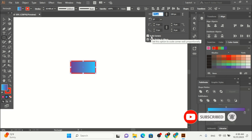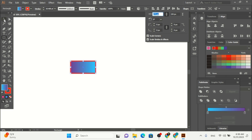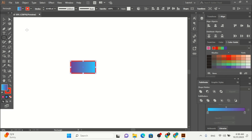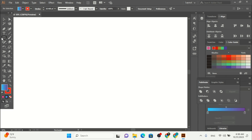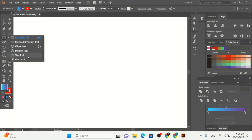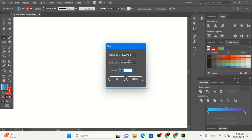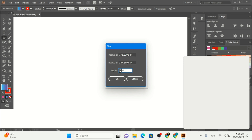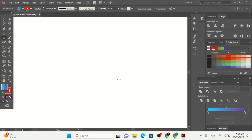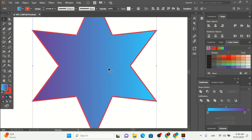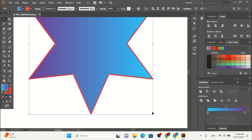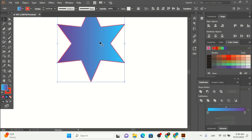For every shape you create, this gives you more ability. We have the star tool — if I click here you can see the points are available, like six or seven. When you click OK, this gives you the star shape inside Adobe Illustrator. I'm going to scale this up.